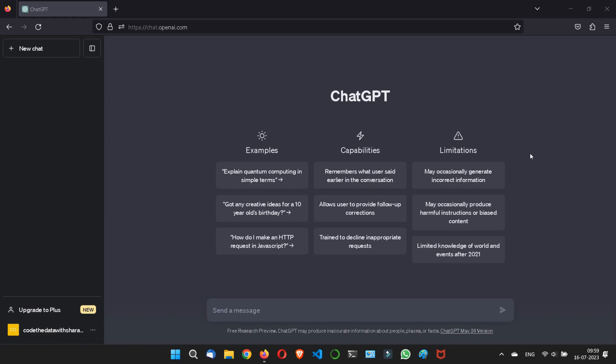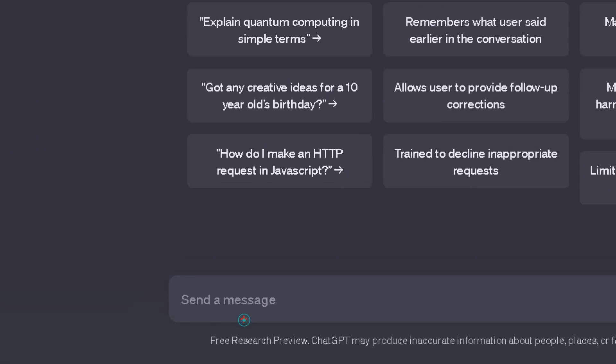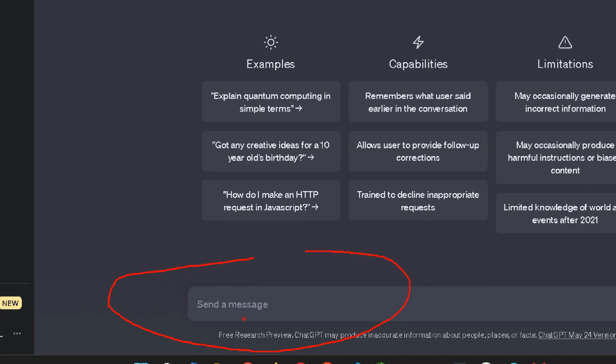Knowing how to write prompts correctly in this prompt field is key to using ChatGPT effectively.